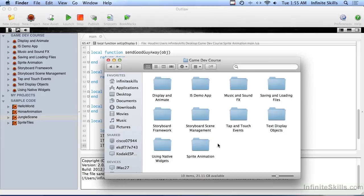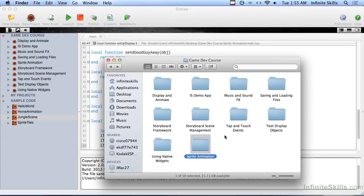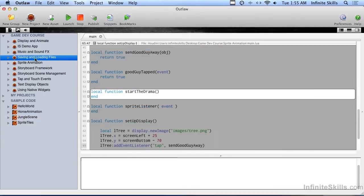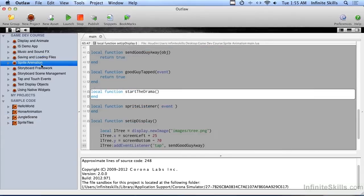You're going to need some sample code for this, and it's in your working files folder. Look for a folder called sprite animation and get it onto your hard drive. I've already gone ahead and put mine into Outlaw here.